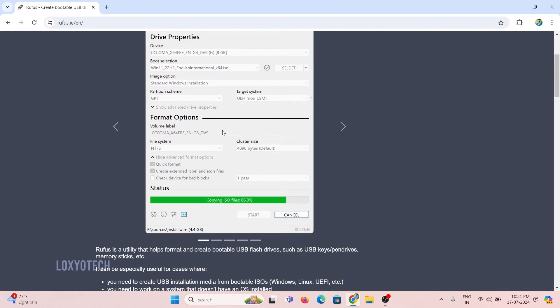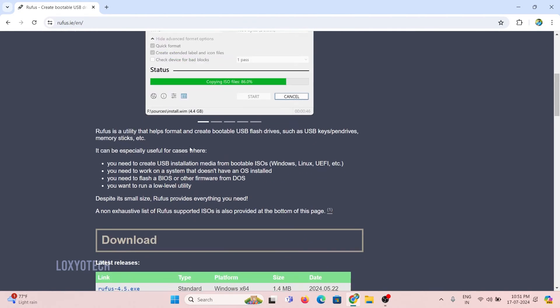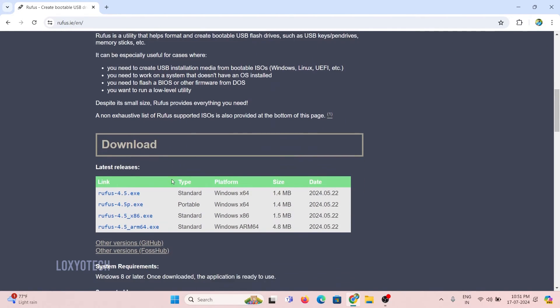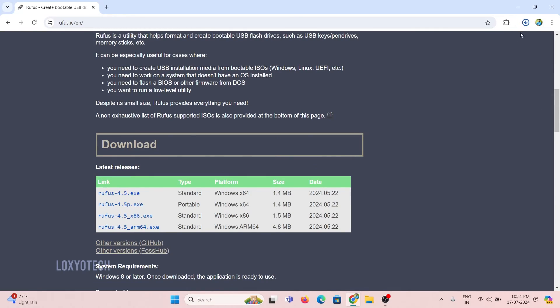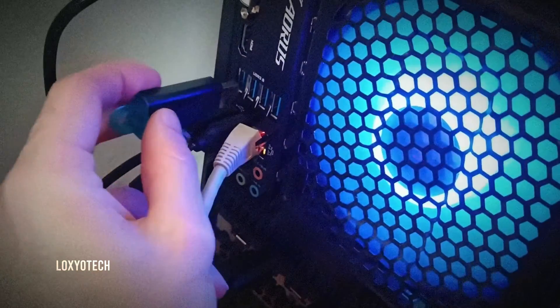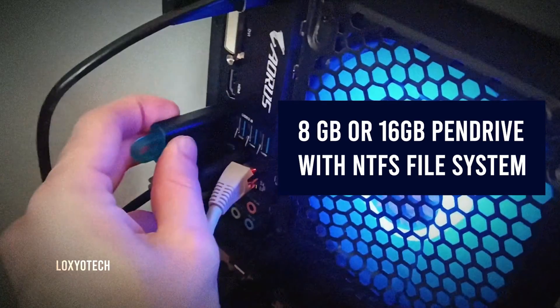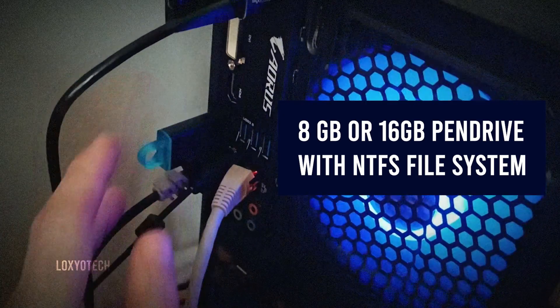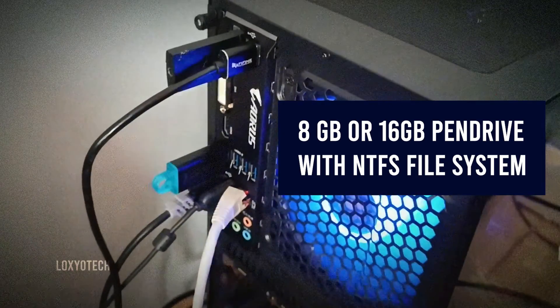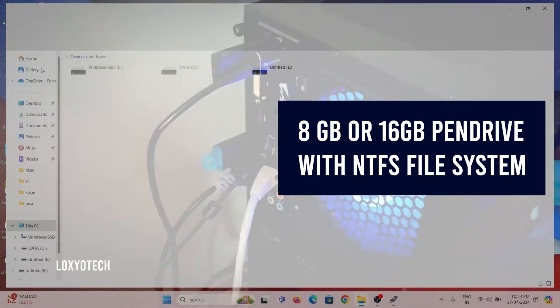All the links are provided in the description box. Then connect a USB drive of at least 8 GB and format to NTFS file system.